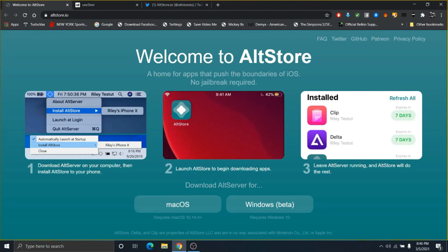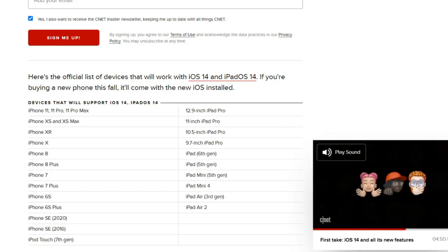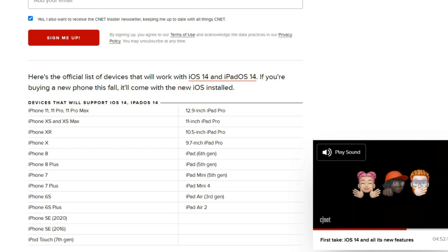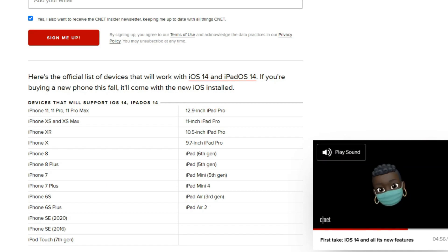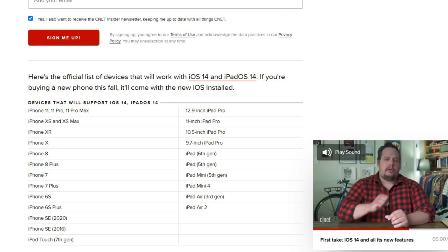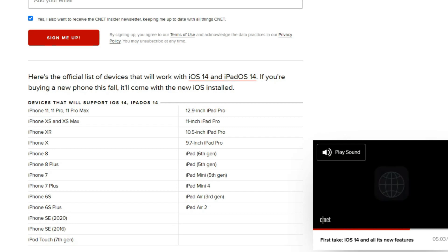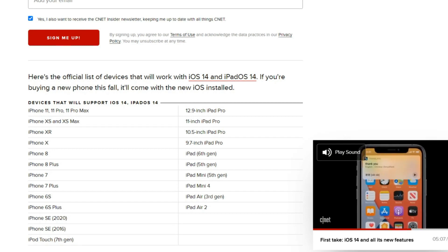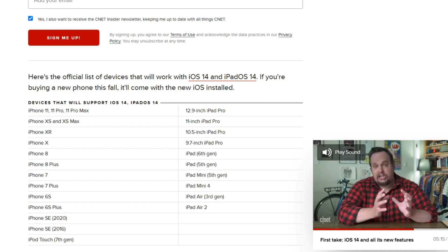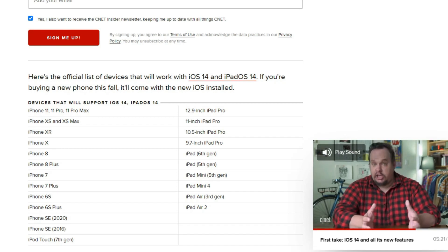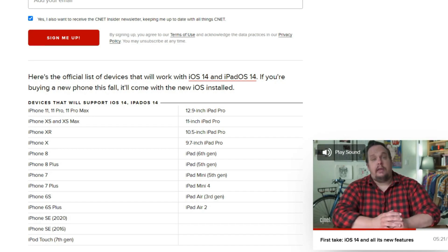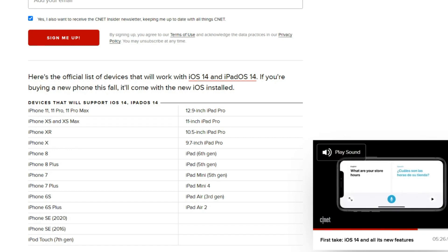First things first, if you want to jailbreak iOS 14, this is what you need to know right now. Here are the current devices that support iOS 14 and iPadOS 14. I know this isn't an updated list, but the iPhone 12 Max is the highest iPhone that you can jailbreak right now from 14.0 to 14.3. We also know that the lowest iPhone you can go to is the first-gen iPhone SE from 2016.